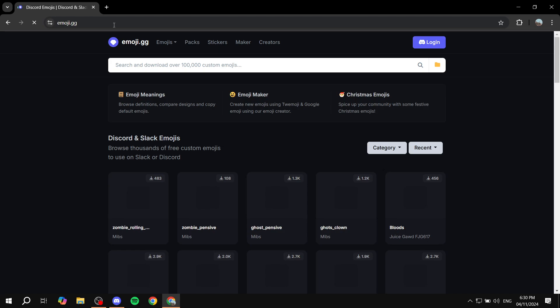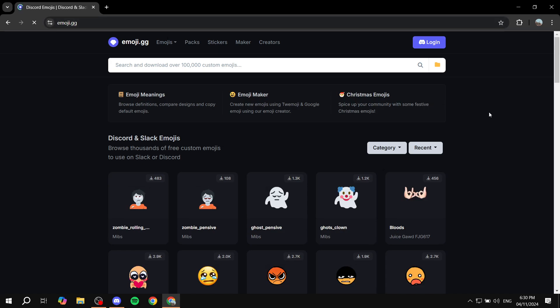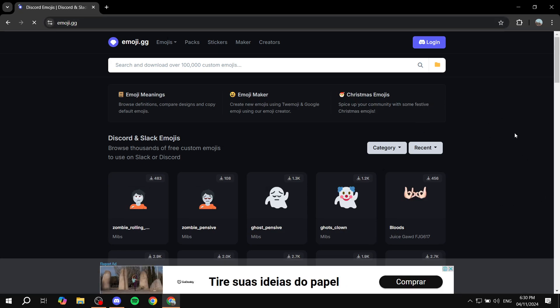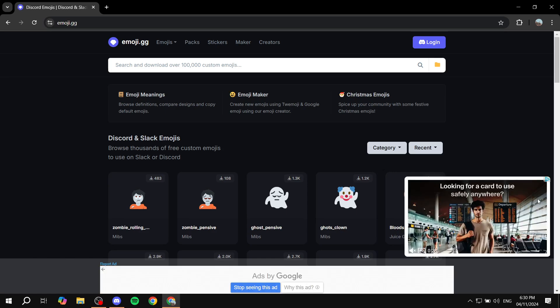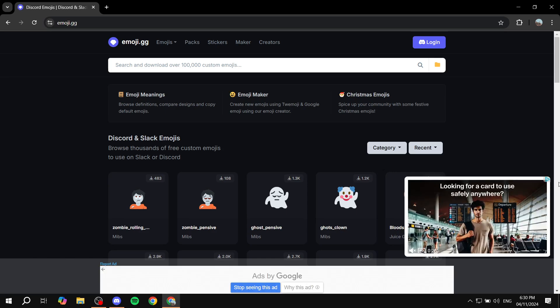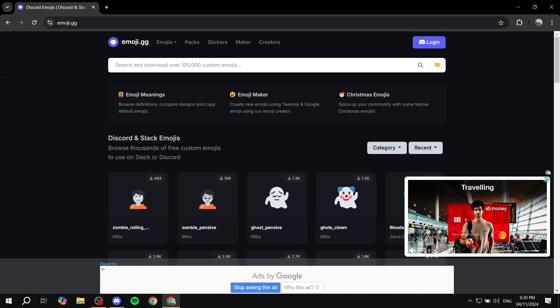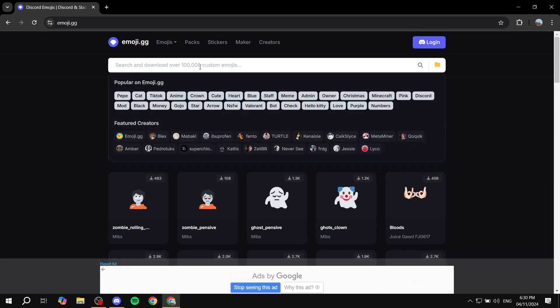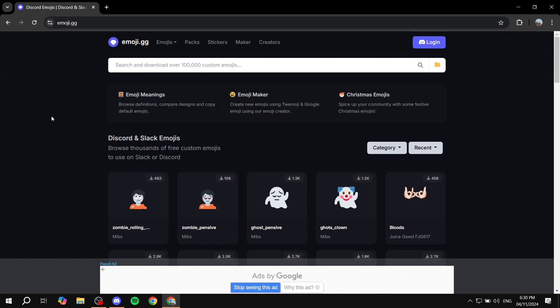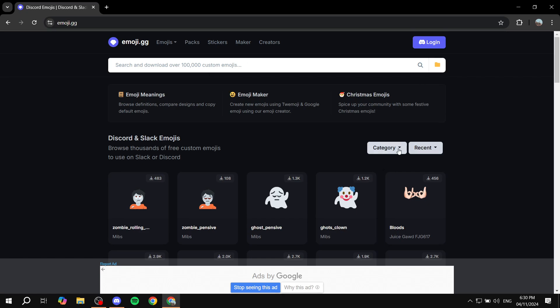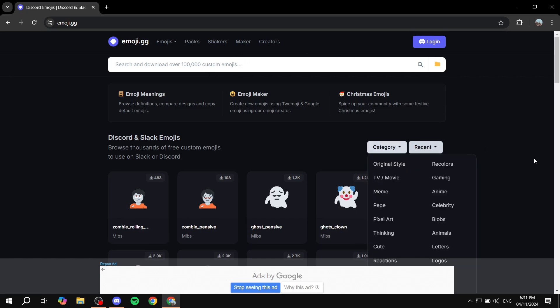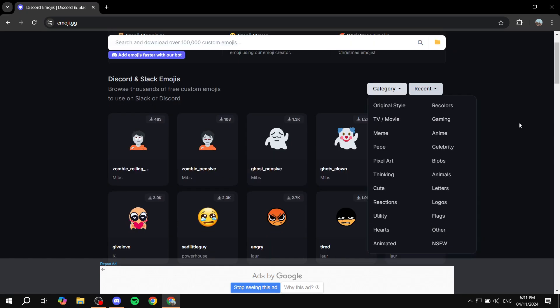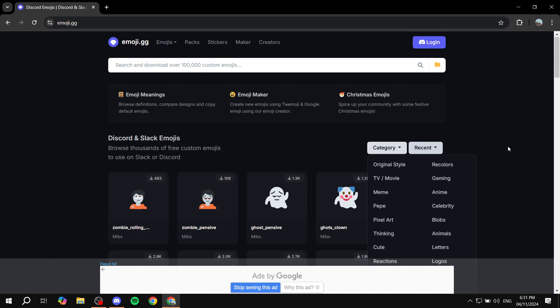If you just open this up, you will find this website over here. You can actually go ahead and download the emojis that you want. Now all you need to do is just go in and search for a specific emoji and you will most likely find the emoji you're looking for. Or you can just go to category and go for animated. We should find the animated section right down here.